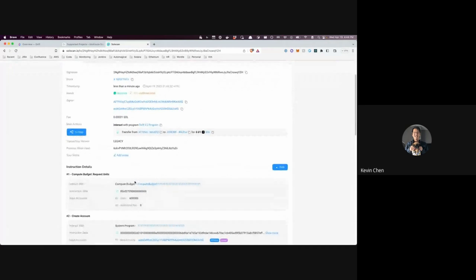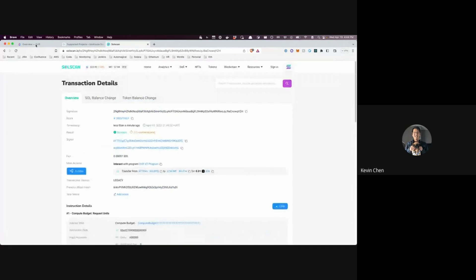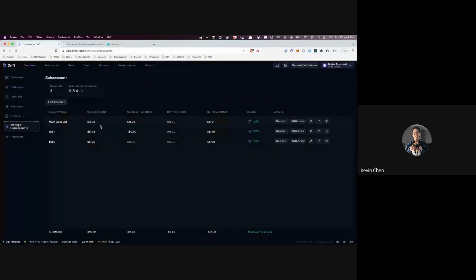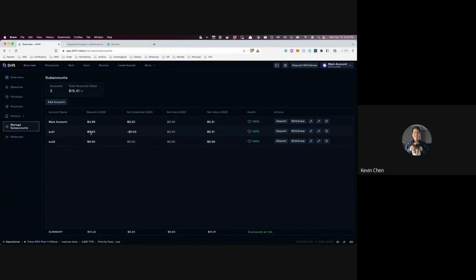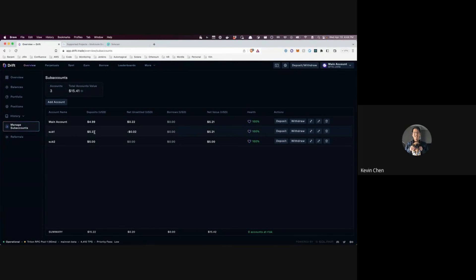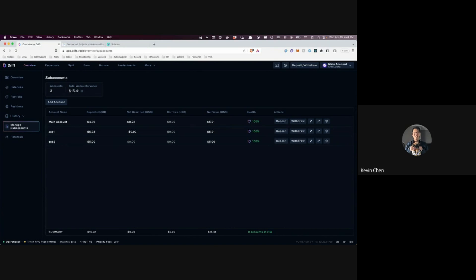And then we can verify that it's been executed and the balance is reflected in our account. So yeah, if you look at Solscan here. Okay, so it looks like the transaction is here. And yeah, if you look at the drift UI again, you can see that our sub account balance has been updated. We're back up to 523. Or sorry, we went up from five to 523 about the worth of 0.01 SOL.